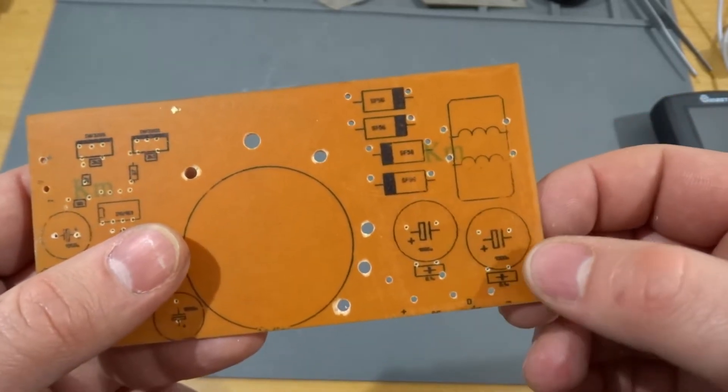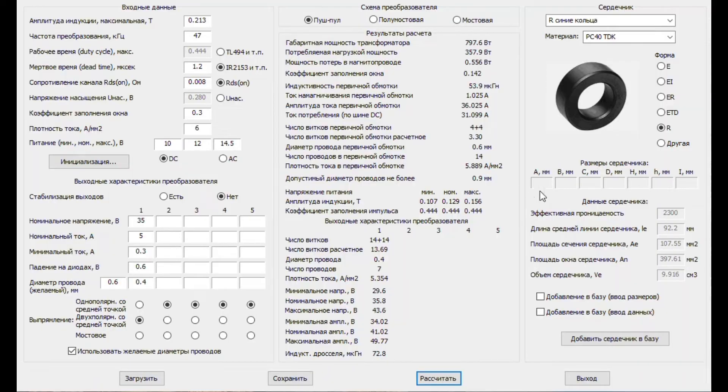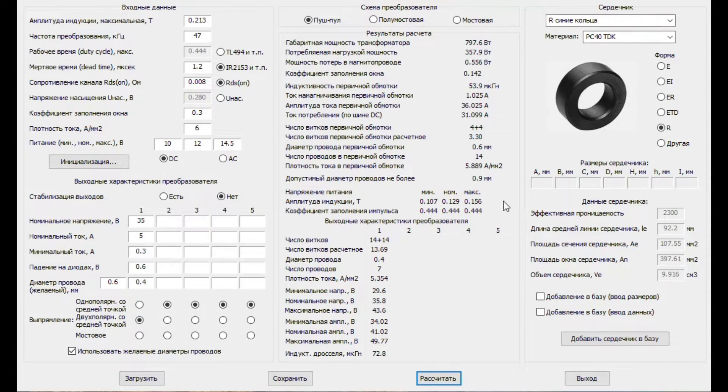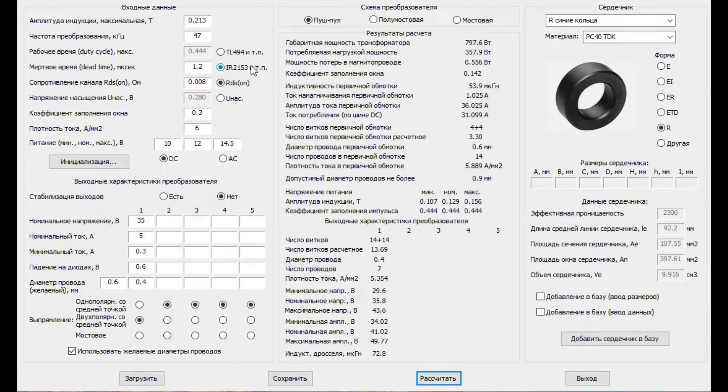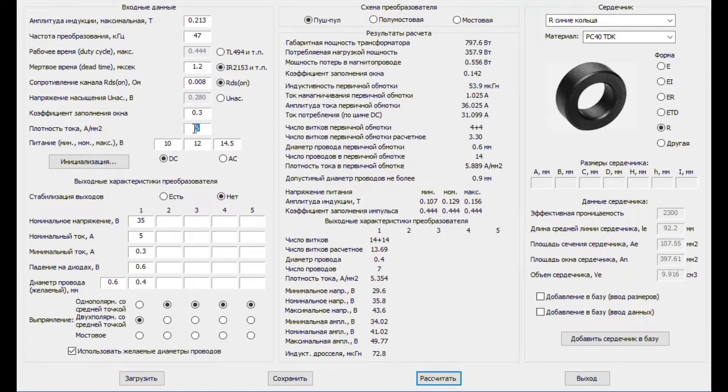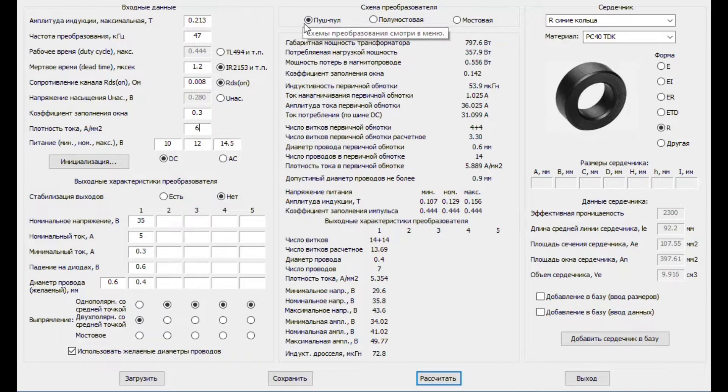And now let's calculate the transformer. A lot of years I use this program. It is in Russian language but it is very simple. If you need more information about this program just let me know in the video comments. Just select the core from the base or you can add dimensions of yours. The frequency, the dead time, the RDS on from your transistors. I'm using IRF3205 transistors and they have 8 milliohms. The input power will be from 10 to 14V DC. And I want to remind you that we are using push-pull.